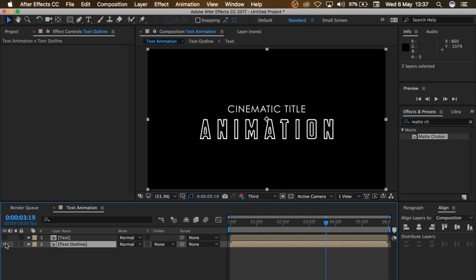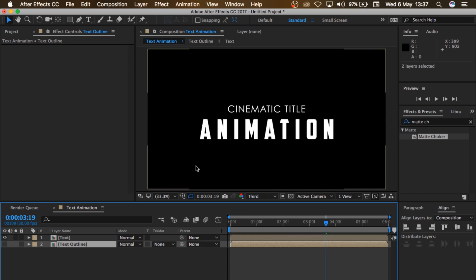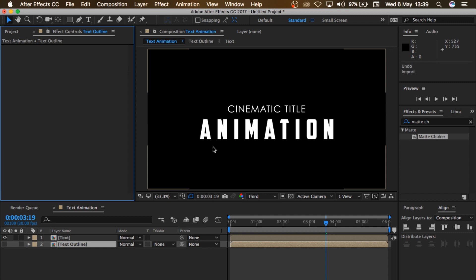So I'll select these two layers here, right-click and choose Pre-Compose. Then I'll change this to 'Text Outline', choose Move All Attributes, and click OK. So click here to hide this layer, and click here to turn on the visibility of this layer.